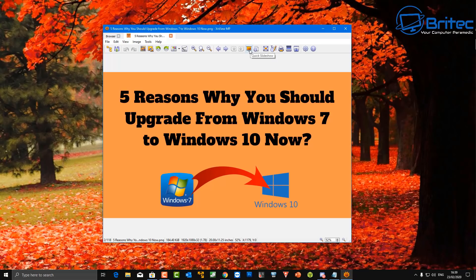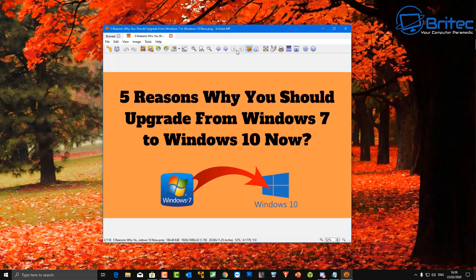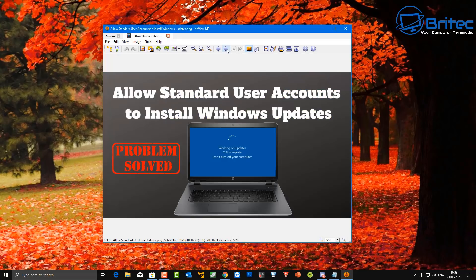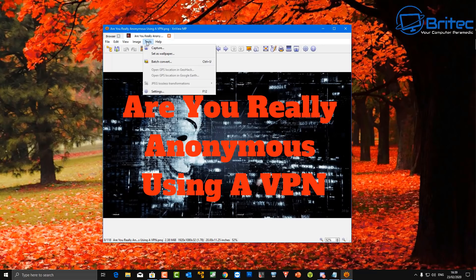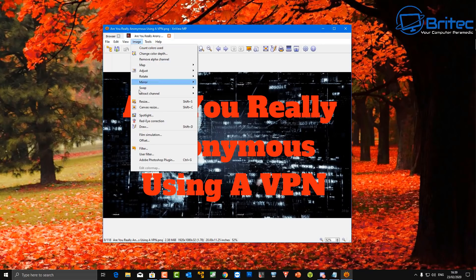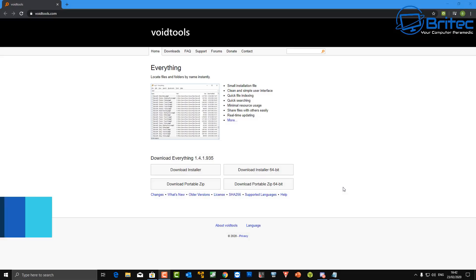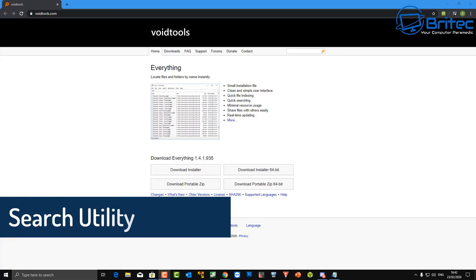This program has quite a bit of functionality. You've got a quick slideshow feature to cycle through your images, next and back buttons, a zooming button, the ability to change the angle of images, and up the top there's a tools area where you can capture, do red eye correction, spotlight, and resize. The tool is packed with features and functionality.